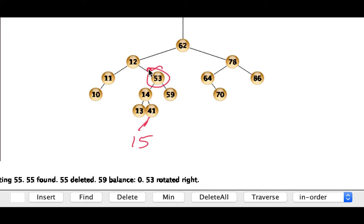So let's go ahead and insert the 15. Once we rebalance at 53 I think we'll be okay. I think the overall height at 12 will be okay.